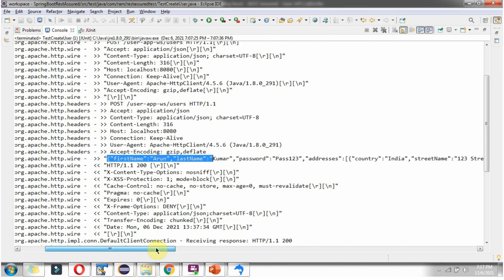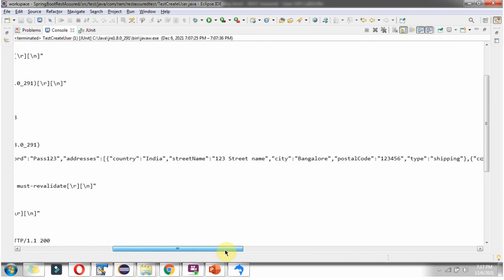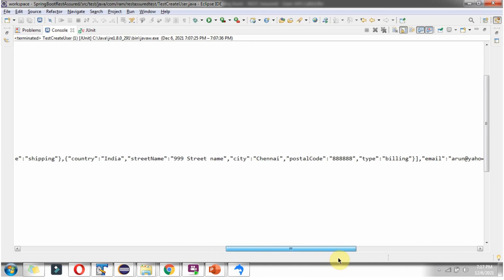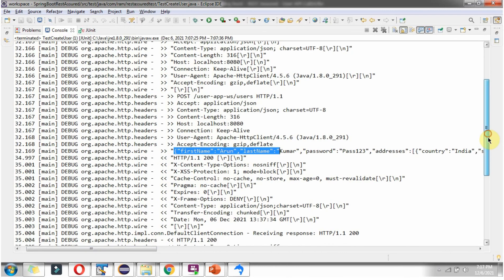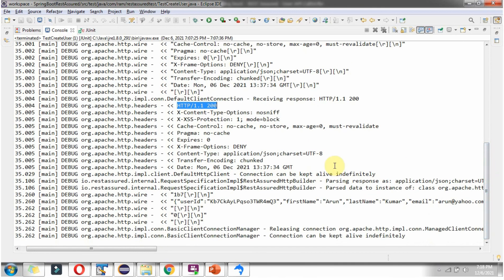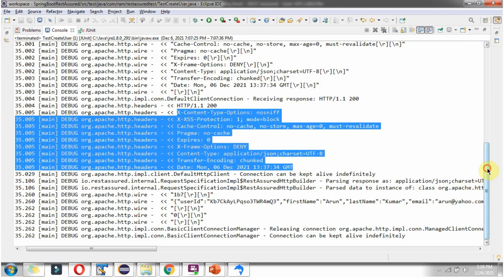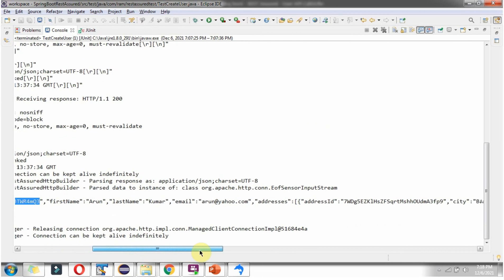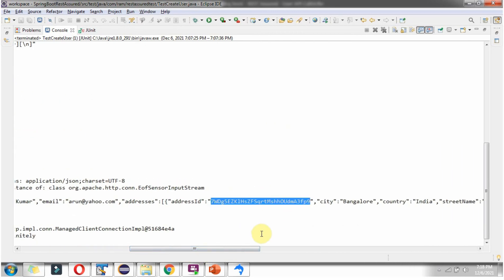We have sent this JSON as the request body, which contains first name, last name, password, and an array of addresses — shipping address and billing address. For that we got the response with a 200 OK status code. And here we got the response body in which the user ID is generated and also the address ID is generated.